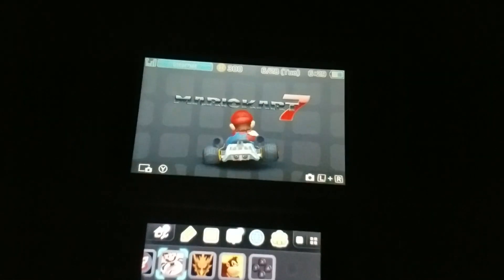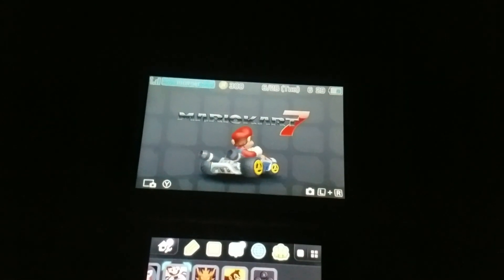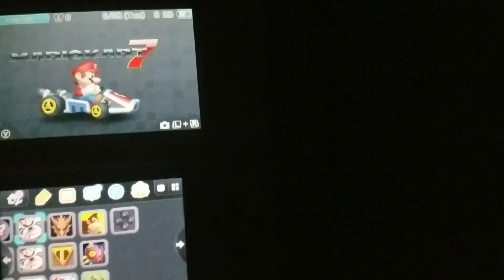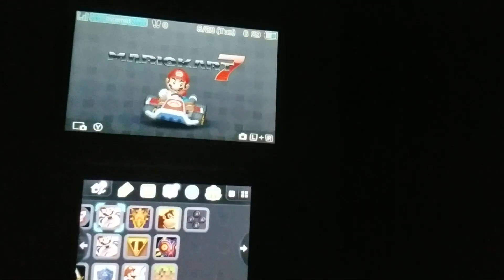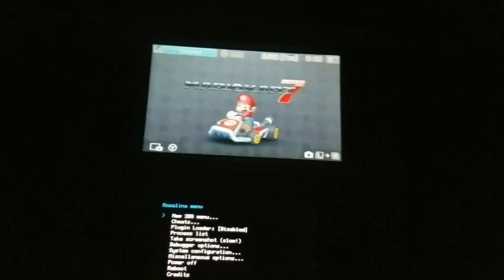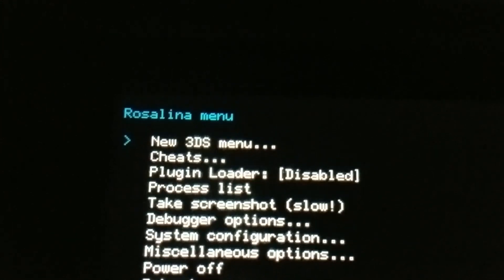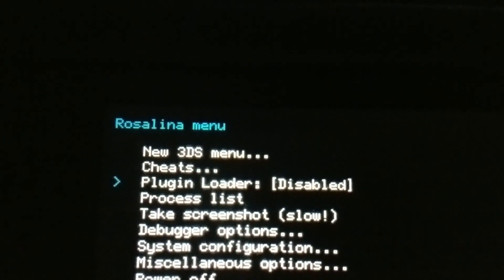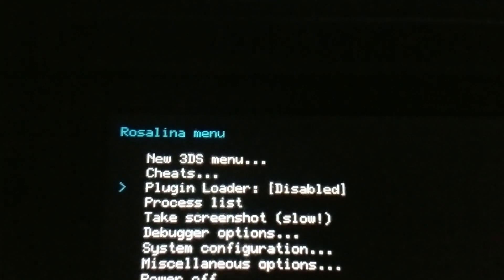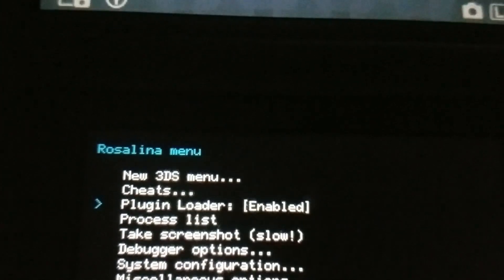When you boot up your 3DS, it should automatically boot into Luma if you have B9S. At this point on the home screen, you can press the L button, the select button, and the down button on the D-pad simultaneously, and you should see the Rosalina menu.